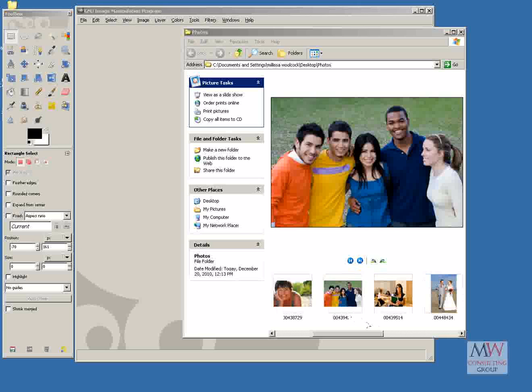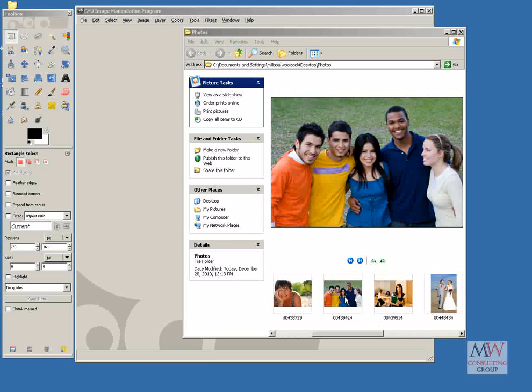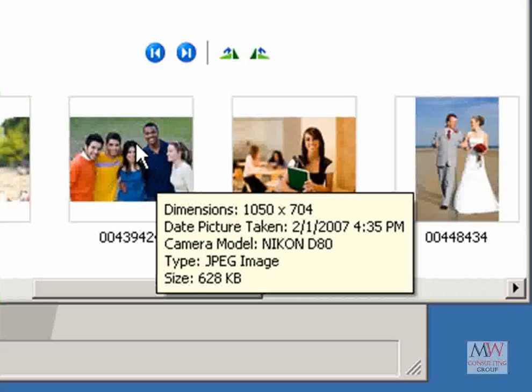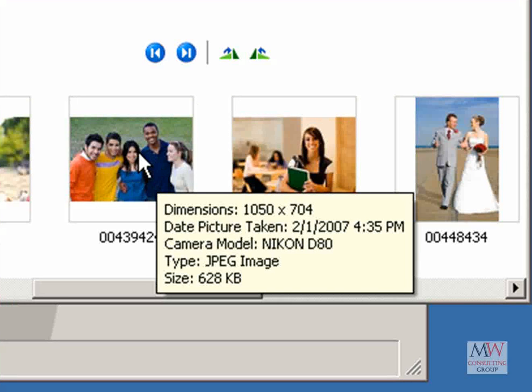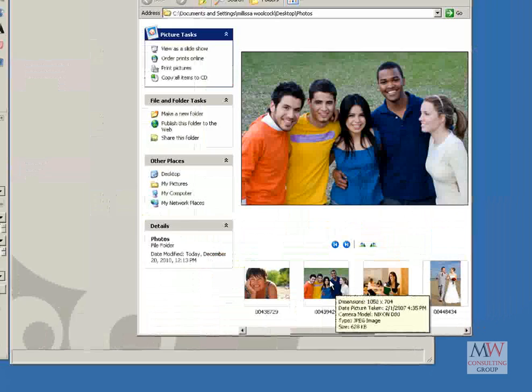For this image, I'd like to reduce the width to 600 pixels. To find out the current width, just roll your mouse over the photo, and you can see that it's 1050 pixels wide by 704 height. And you can actually see the size of this file is 628 kilobytes at the bottom there.